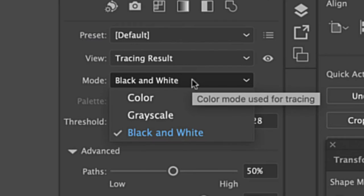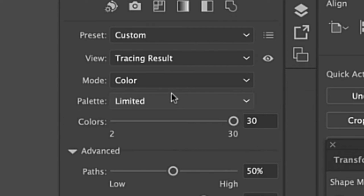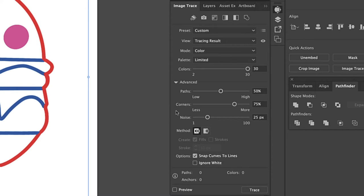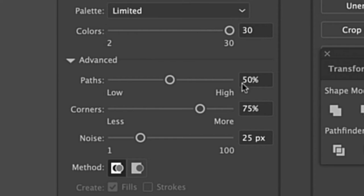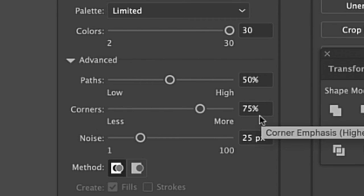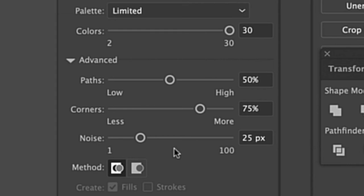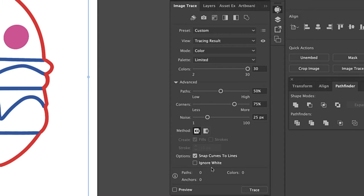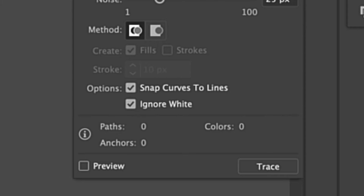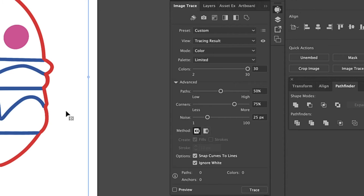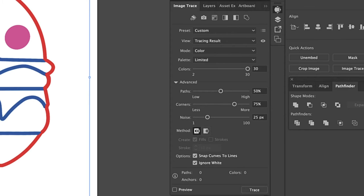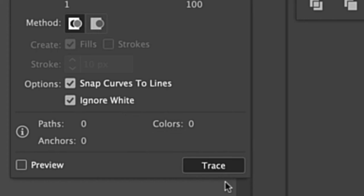And under Mode I'm going to choose Color, and I'm going to leave these settings as they are with color being all the way at 30, pass being at 50%, corners being at 75%, and noise being at 25 pixels. And under Options I'm going to click Ignore White because that will get rid of the white background behind the design. Okay so now I'm going to click Trace.